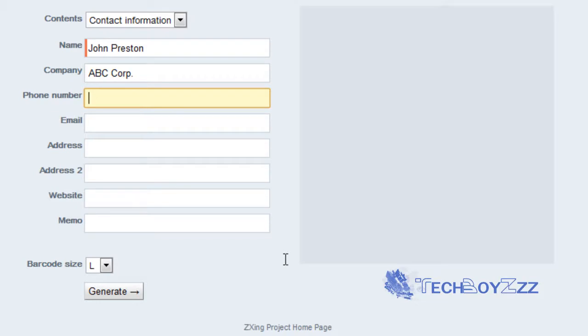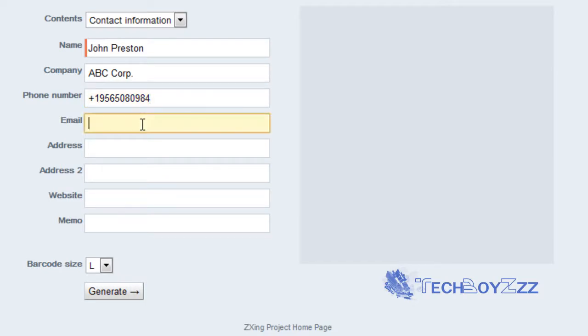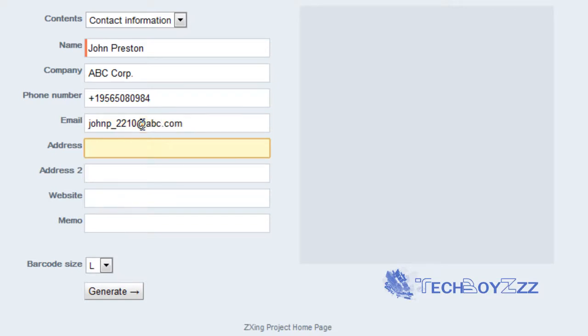So after that in the email I can put just anything I want: john_p_2210 or anything like that at abc.com. I am going to do it like that.